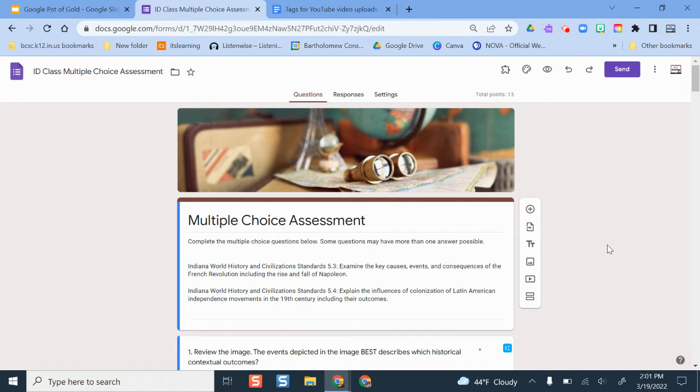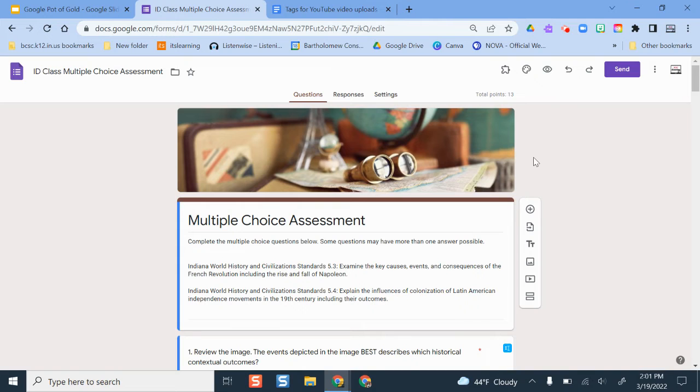Hello and welcome. In this video, I'm going to show you how you can make a quiz in Google Forms.